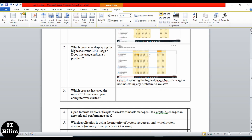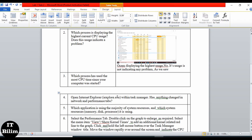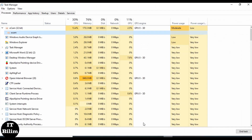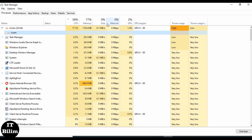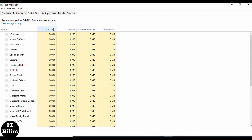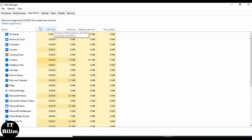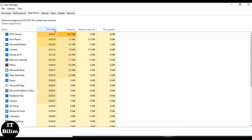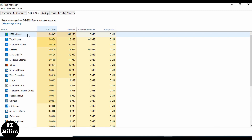Next: which process has used the most CPU time since your computer was started? Let's see most CPU time. Looking at the performance tab, we can see the CPU time. It is the PPTX Viewer which has used 9.47 — so PPTX Viewer is the answer.